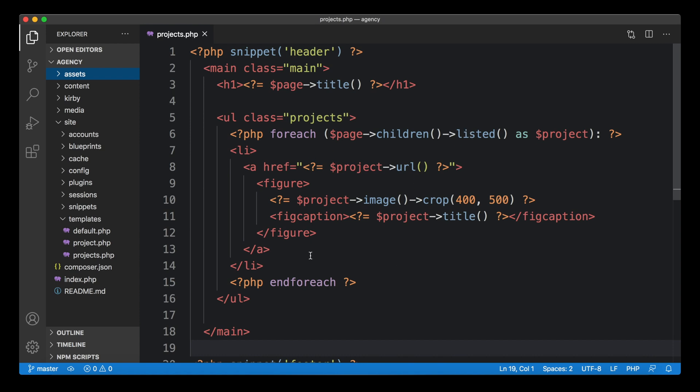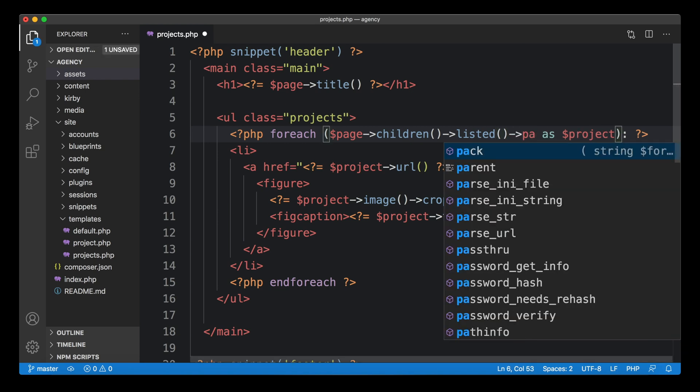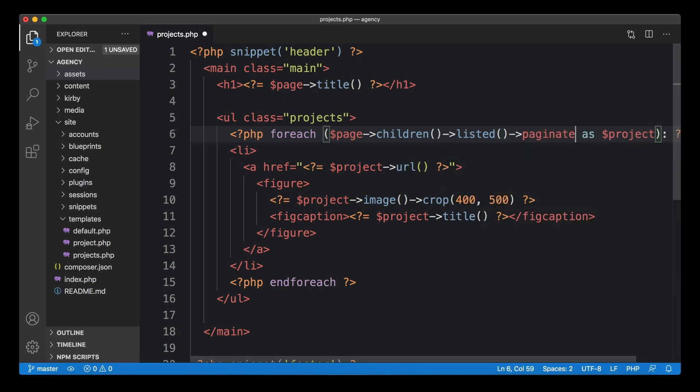We need to break this list down into a smaller number of items. For example, in this case, we want to break it down into three items per page. We can use the paginate method that Kirby provides, and it can be chained in the same way that we chained the listed method.